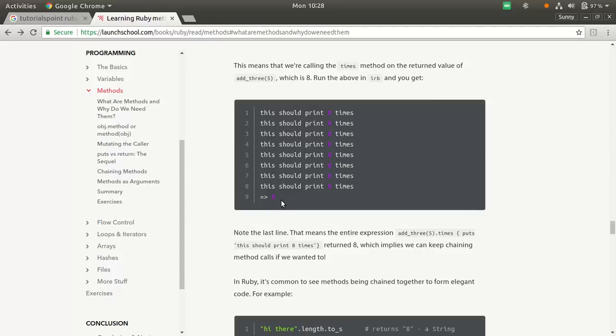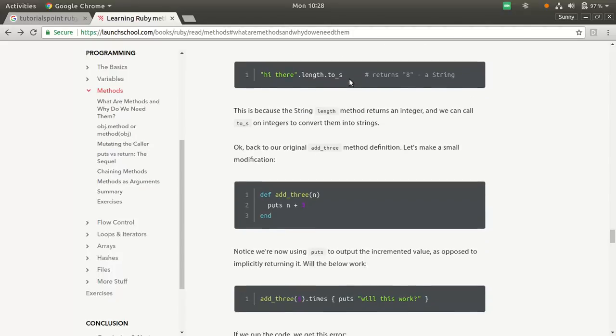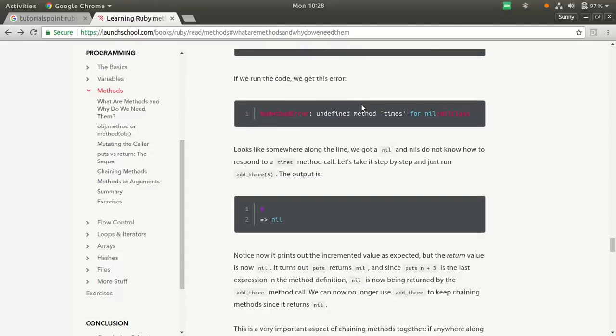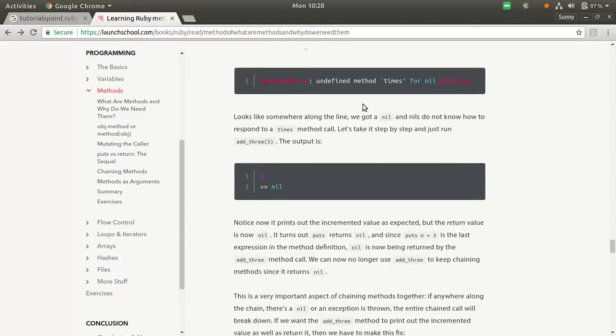Notice the last line, the eight has been, it signifies that eight has been returned. This is how we chain methods.